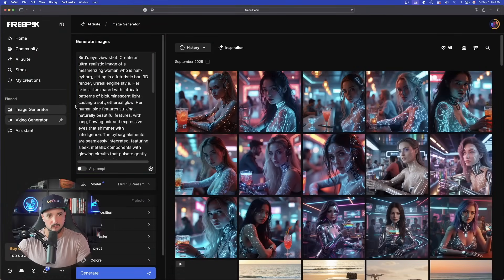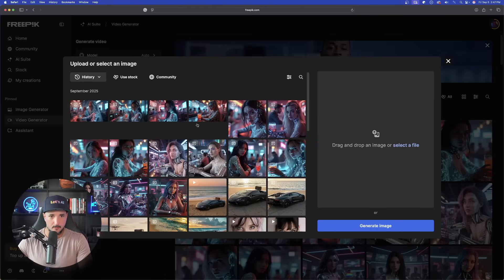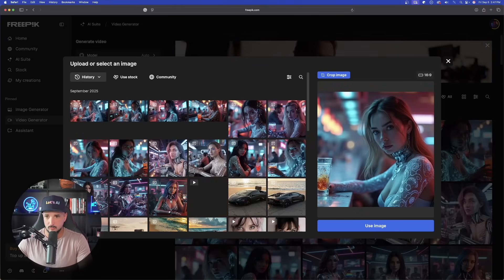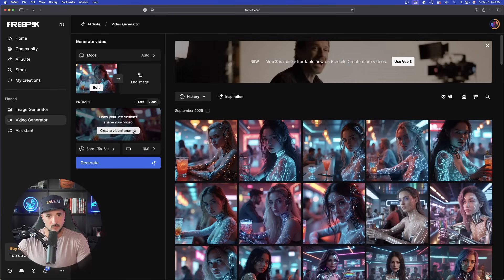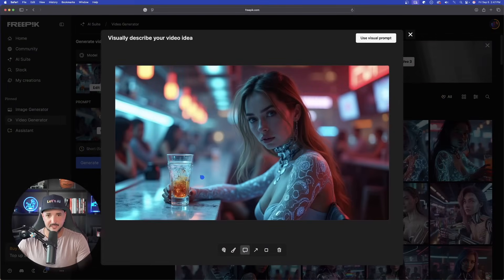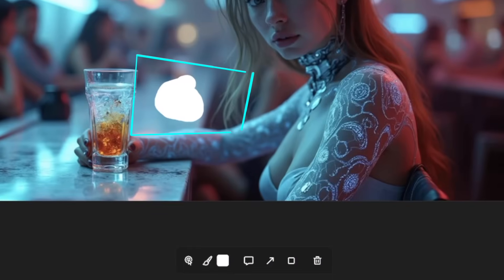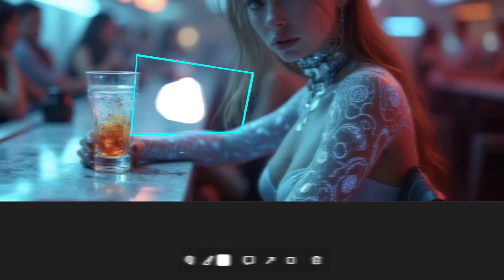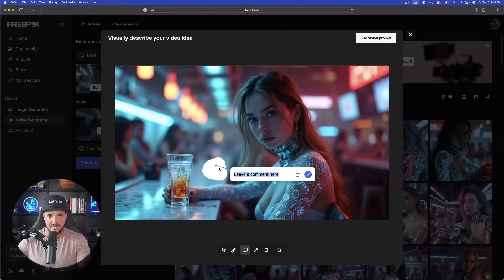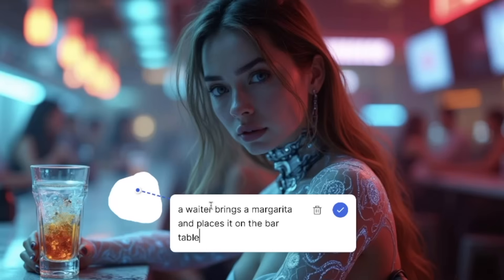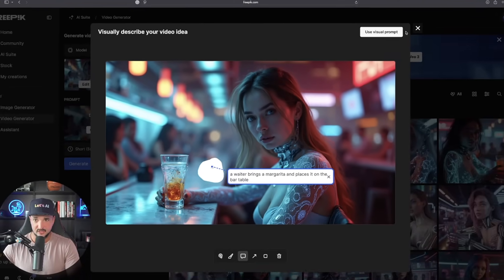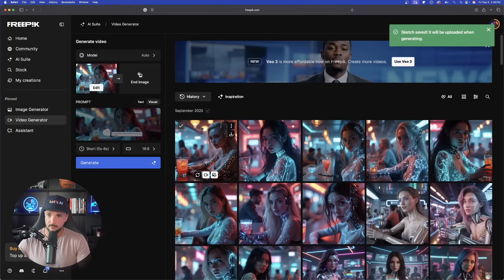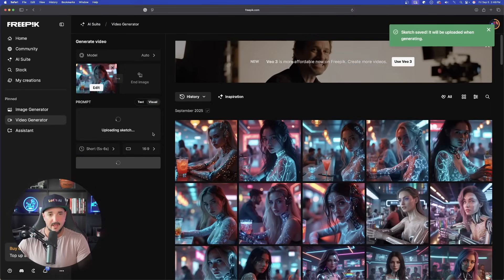So let's go ahead and do that last thing. Video generator. And now let's select from our recent creations, the image I want to go ahead and use. We'll go with this one right here. Select that visual again, same steps as usual. And now this is what we're going to do. This area right here. Now with that area kind of colored out, now select that comment box and click on that area. A waiter brings a margarita and places it on the bar table. Hit that check button and now use visual prompt. Let's generate this one.